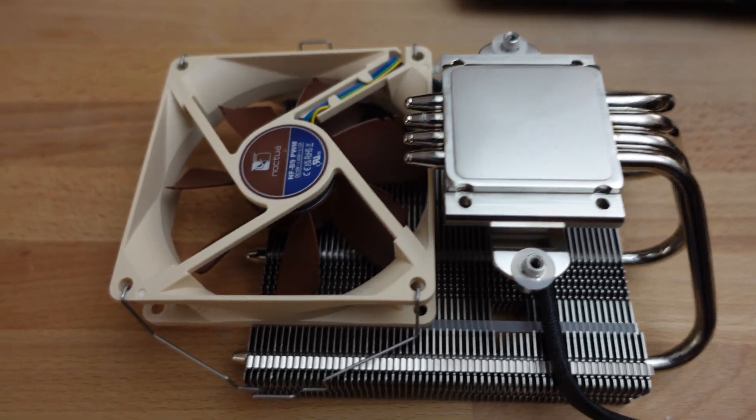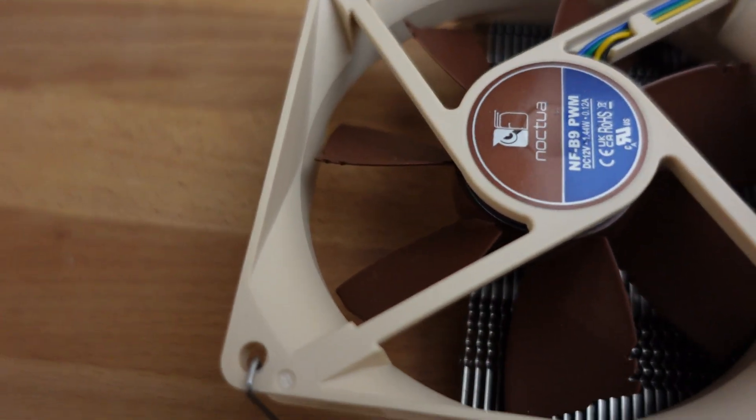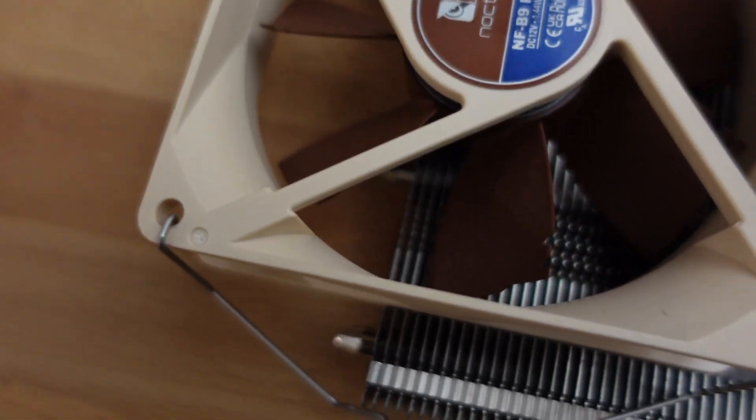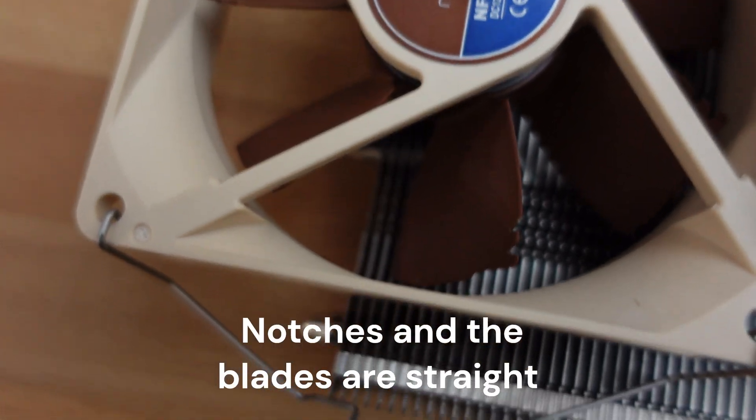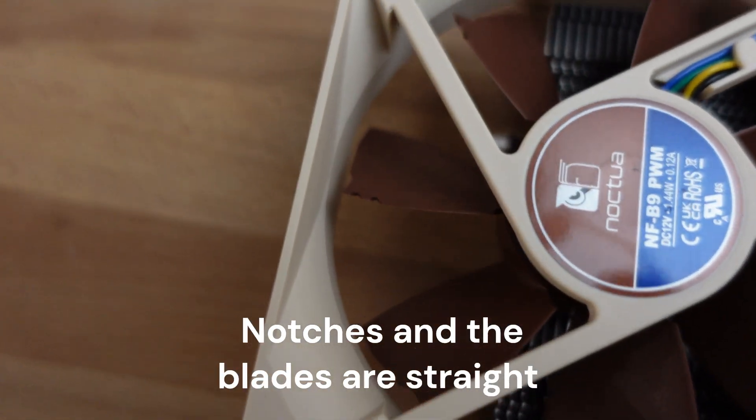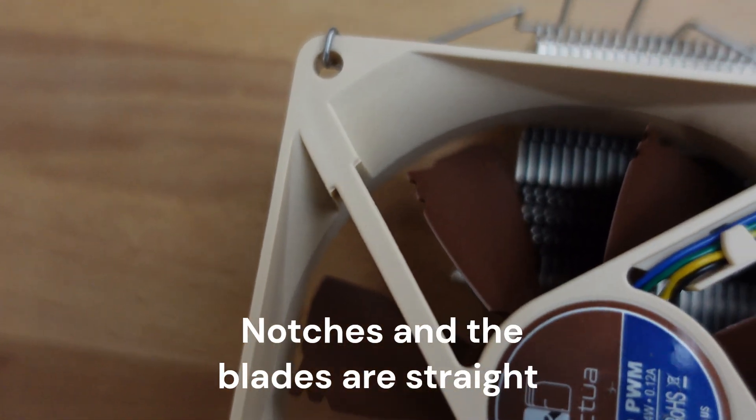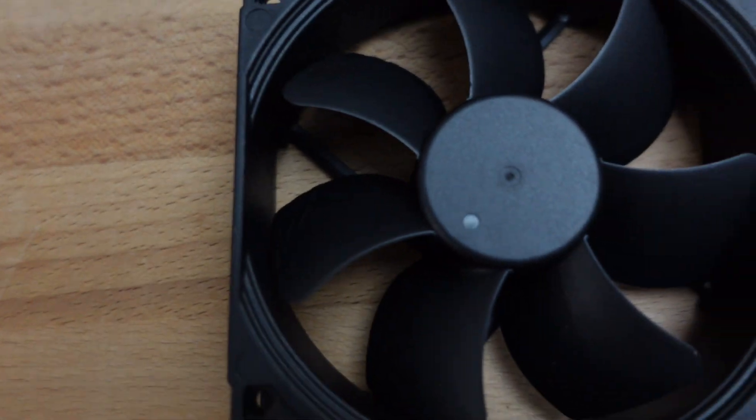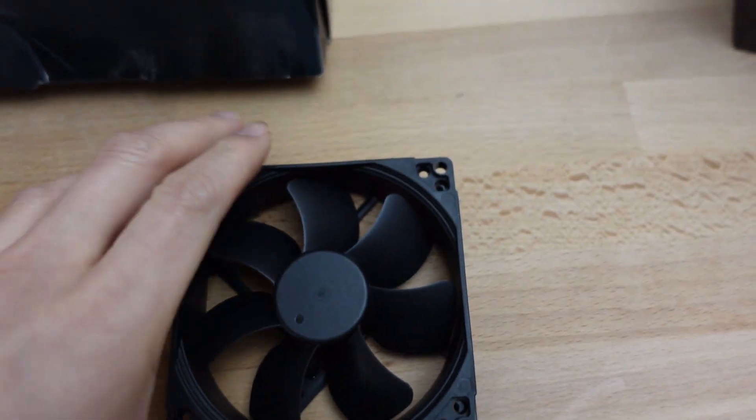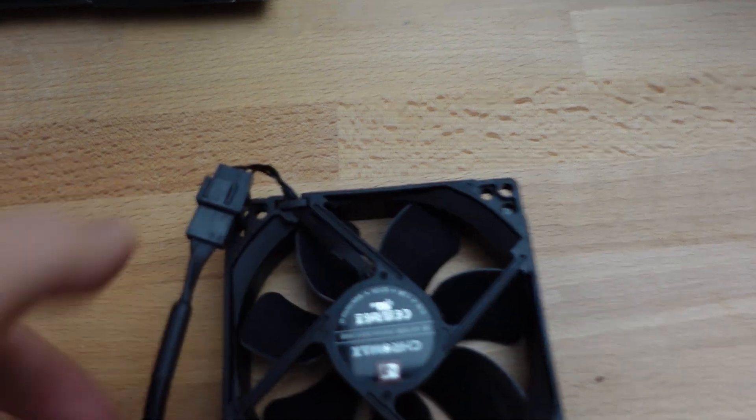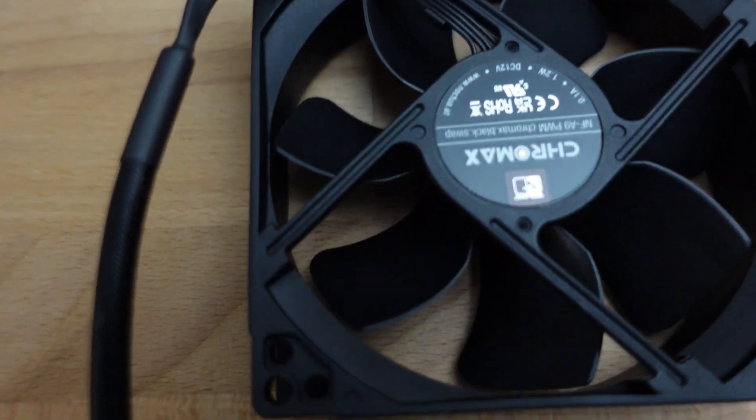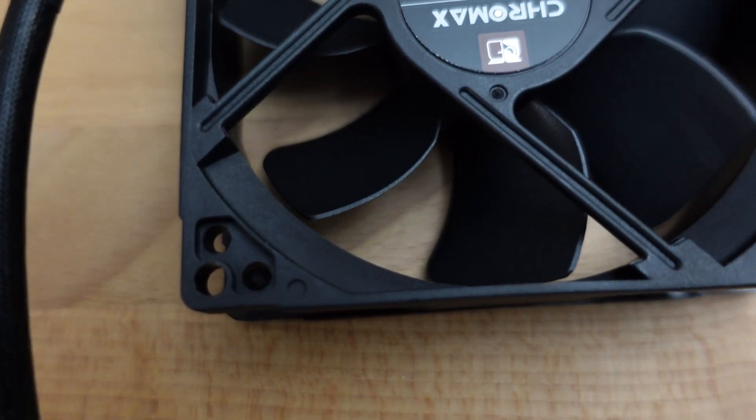The other thing I noticed is if you take a look at these blades, there's a couple of notches on each of these blades right at the end there. And if you look at this fan, it does not have those notches.